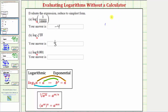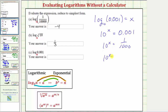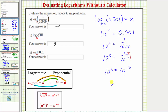For our last expression, we form the equation: common log, or log base 10, of 0.001 equals x. Writing as an exponential equation: the base is 10, the exponent is x, and this equals 0.001, which is one-thousandth. So we have 10 to the x equals 1 over 10 to the third, which we can write as 10 to the negative 3 by moving 10 to the third to the numerator. Because the bases are the same, the exponents must be equal, and therefore x equals negative 3.